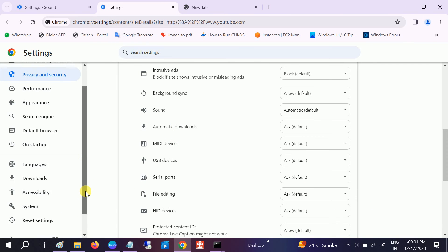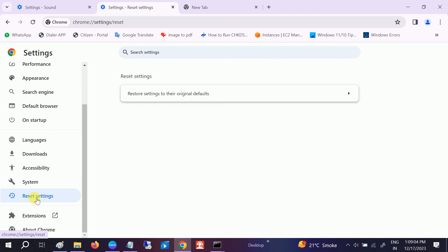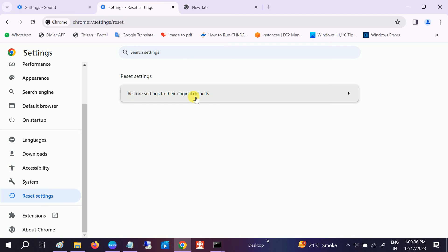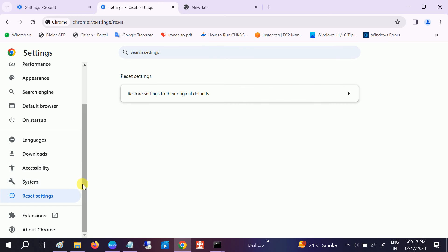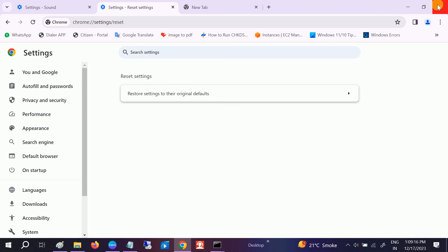If this is not working, you can also restore the Chrome settings. Click on Reset Settings and click Reset. This will reset all the settings and default the settings of Google Chrome, and it should fix your issue.